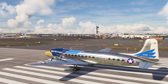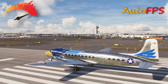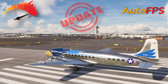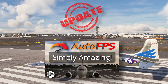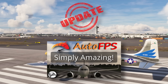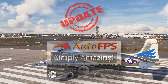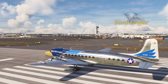The recently introduced performance enhancement application AutoFPS has now received a significant update. If you're not familiar with this application, check out my previous video, link in the notes below. This is the SimHanger, my name's Mark, welcome aboard and let's get started.